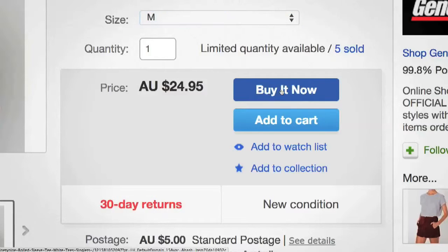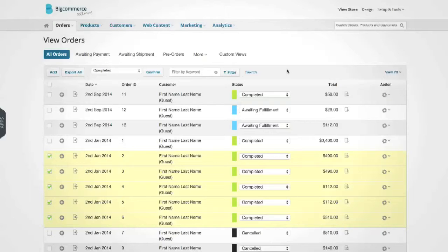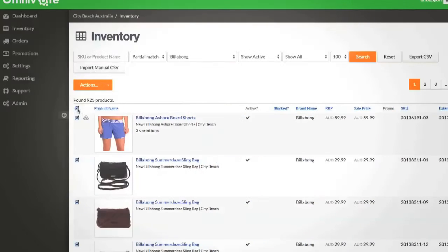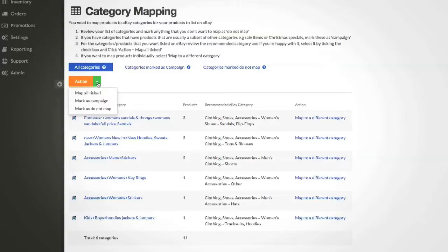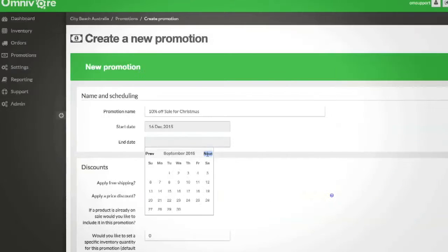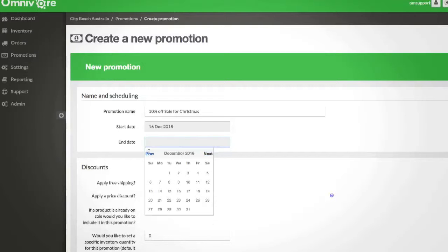When you make a sale, the order will come back to your shopping cart via Omnivore in real time. You can use Omnivore to determine which products to list with our block and category mapping features. The Promotions Manager enables you to tailor channel-specific pricing and promotions without affecting your shopping cart.